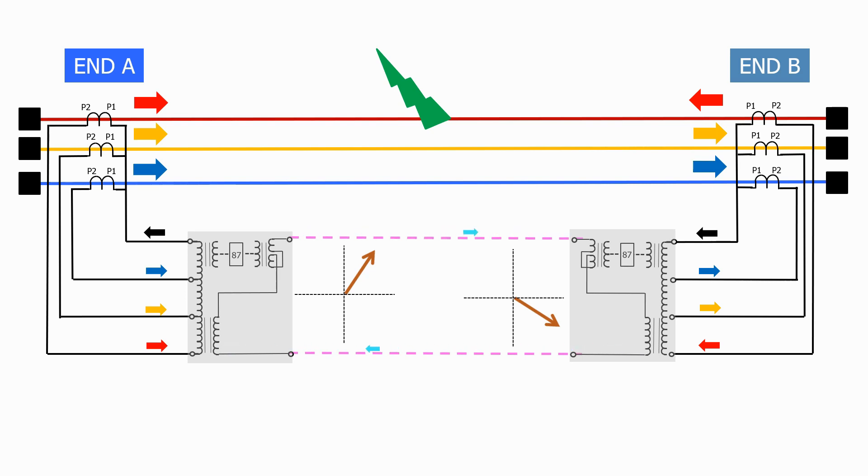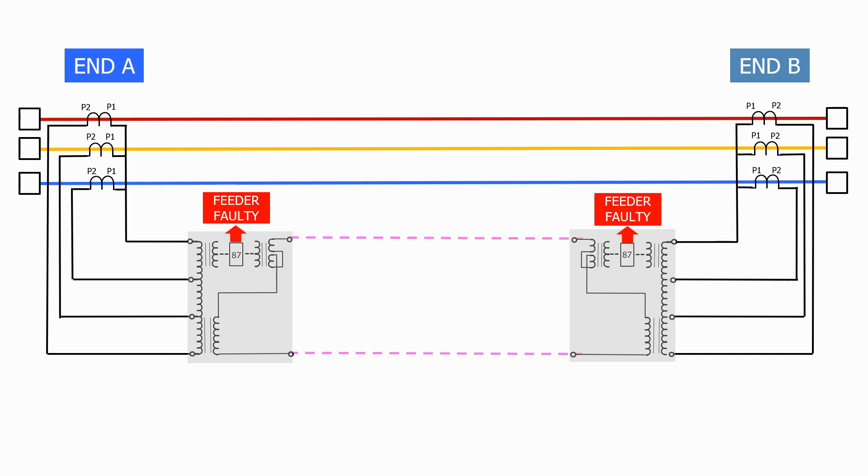Both of the differential feeder protection relays now measure this difference and operate, sending a trip signal to their associated circuit breakers. The fault has now been removed from the system.